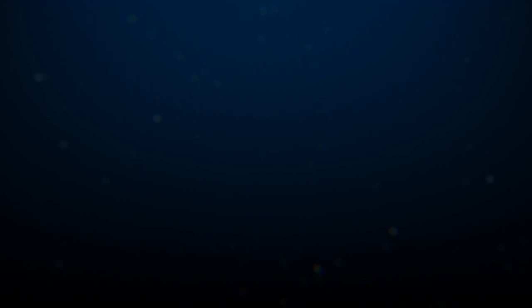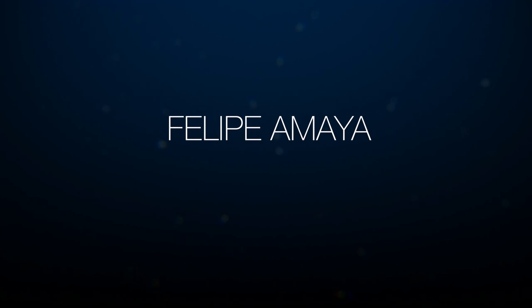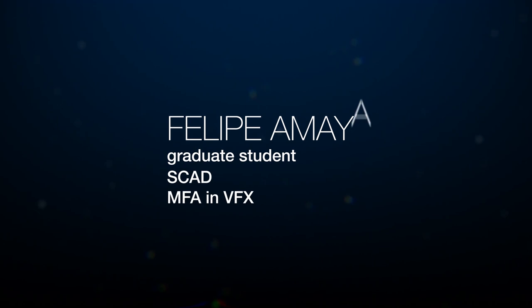Hello, everybody. Thank you for tuning in. My name is Felipe Amaya. I am a graphic designer and a visual effects artist focused on procedural and dynamic effects. Currently, I am also a graduate student at the Savannah College of Art and Design, pursuing an MFA degree in VFX.